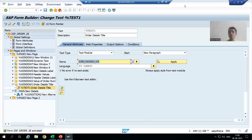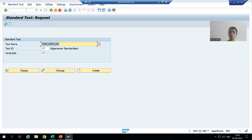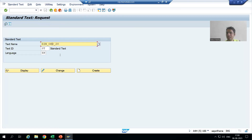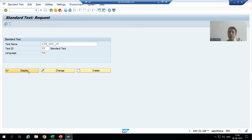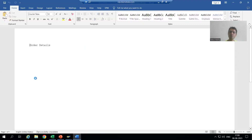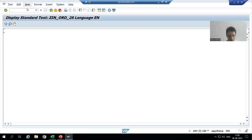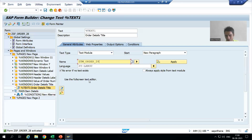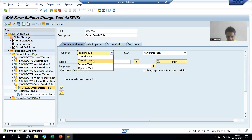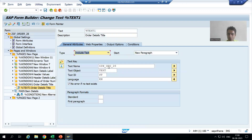If I go to SO10 transaction code — if you remember, when we created the include text, we gave the name of the include text, we gave the text ID, and we chose English as the language. We simply created the include text through SO10, we gave the text 'order details', and then we used it in the smart form. We passed the various details into the smart form, and if I run this smart form...